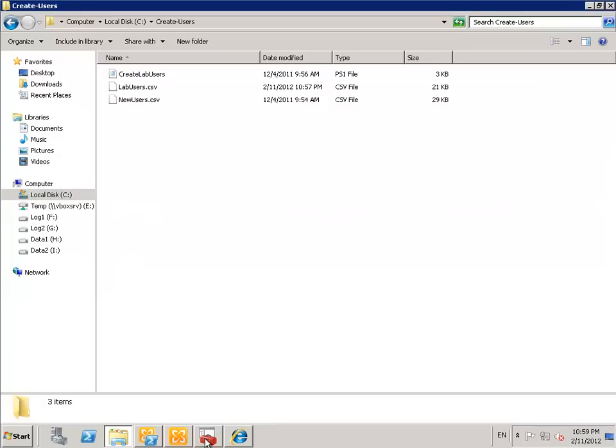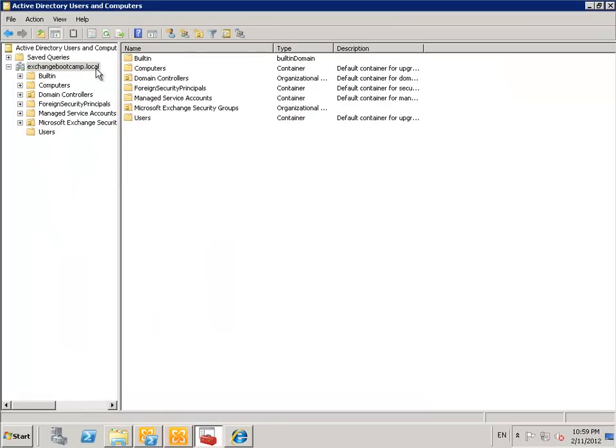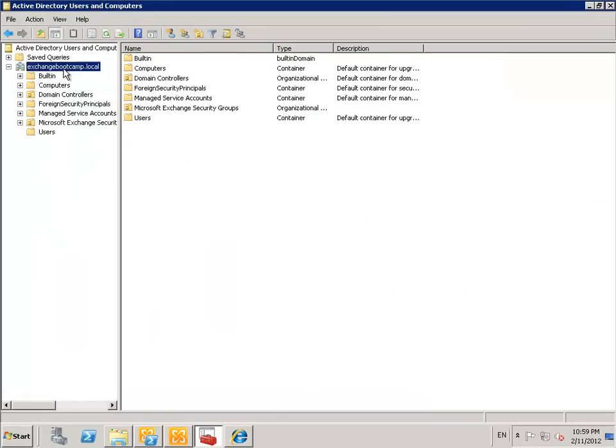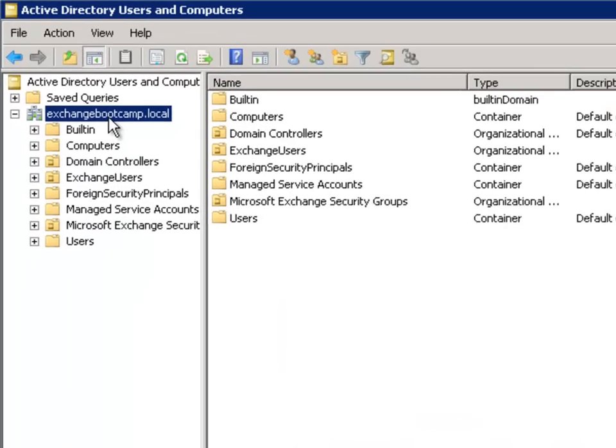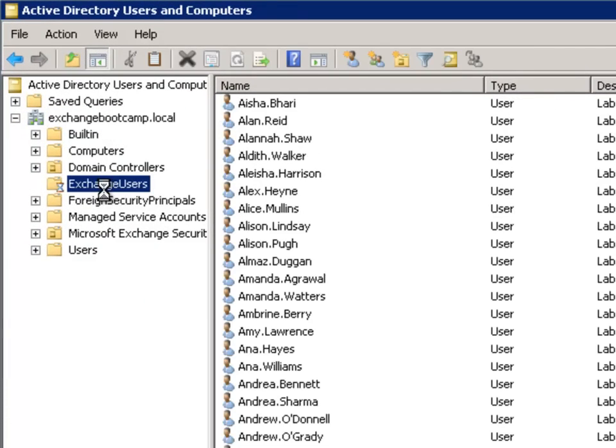And if we go into Active Directory Users and Computers again, we can see and just give that a refresh. You can see that this Exchange Users OU has been created by the script.